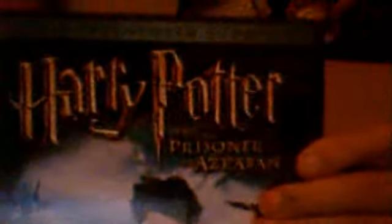Last time on the Harry Potter special, we did a DVD review of Harry Potter and the Chamber of Secrets. Now, we are going to be doing a review of Harry Potter and the Prisoner of Azkaban.